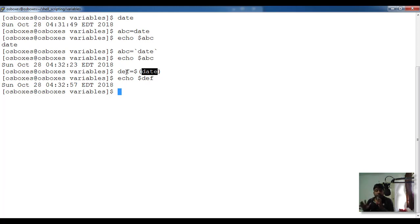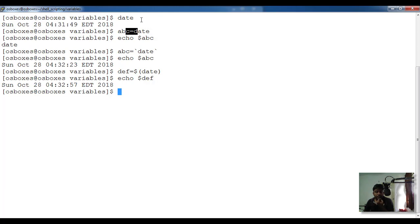That's the basics about variables. To summarize: variable names should start with an alphabetic character and not start with a numeric value. A common mistake is leaving spaces around the assignment operator — there should be none. Variables are case sensitive. There are two types: user-defined local variables, which have scope only in the current shell, and environment variables, which are valid in child shells too. Use the export command to promote a variable to an environment variable.